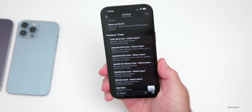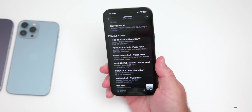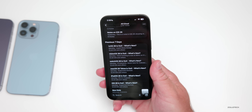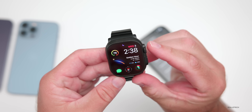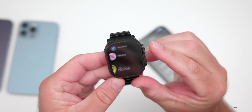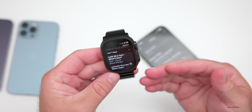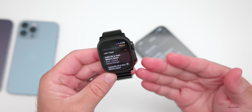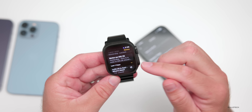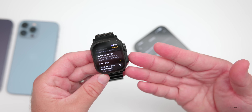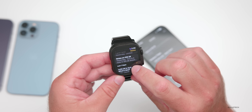With iOS 26, Notes doesn't have a ton of changes other than the redesign already shown, but Apple has added Notes to watchOS 26. If you have a device running watchOS 26, you'll now see the Notes app, and within Notes you'll see all of your notes synced across devices — what's on the iPhone is present on the watch as well.